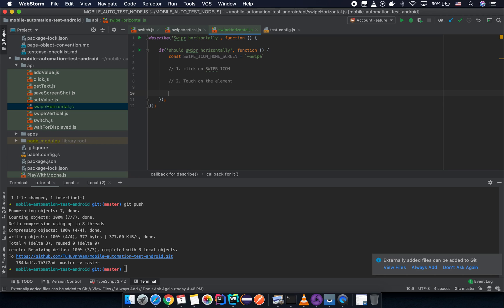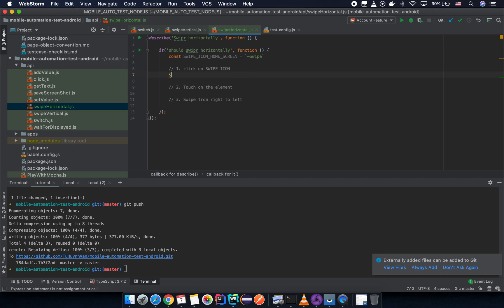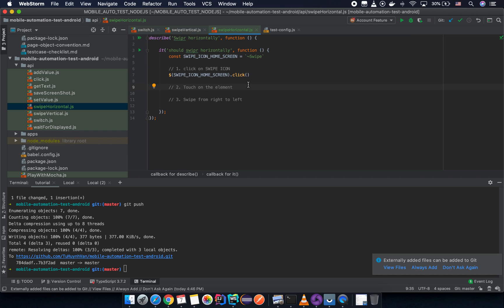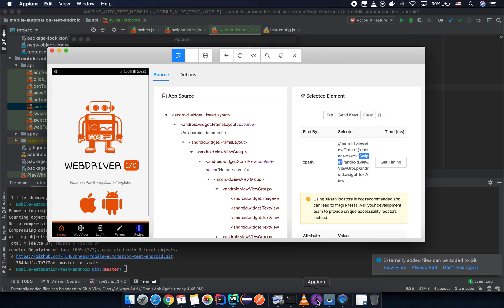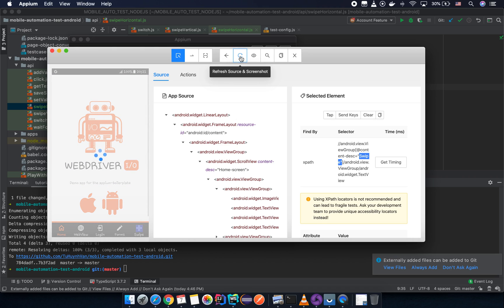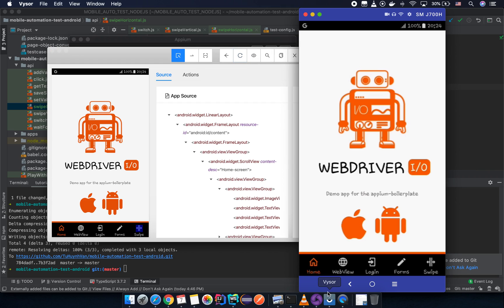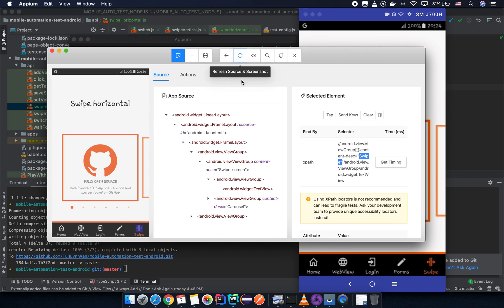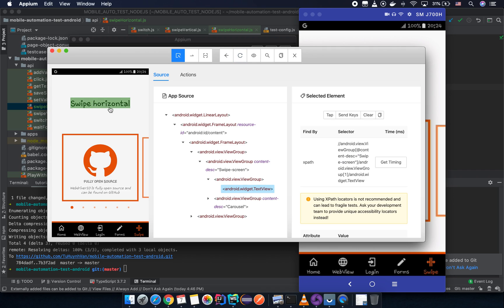We will try to touch on the element. The next step is to swipe from right to left. So first call the click API: `driver.$(swipeIconHomeScreen.selector).click()`. Then we try to touch on the element somewhere on the screen — let me manually click on the swipe icon and refresh the source.